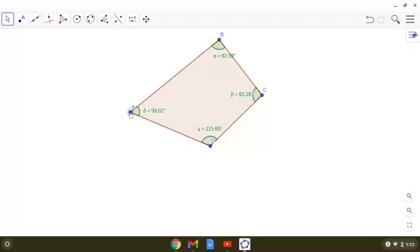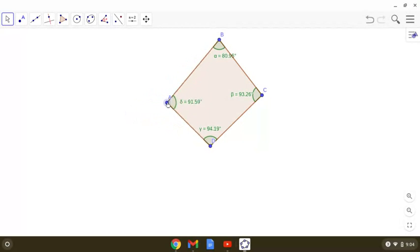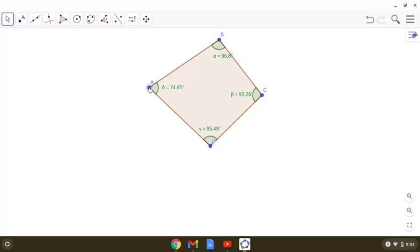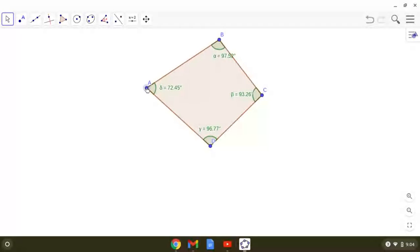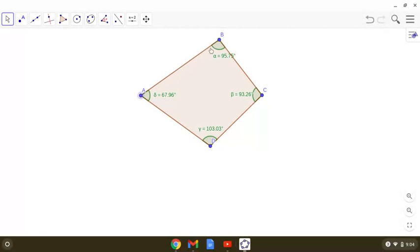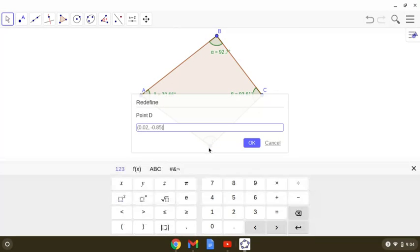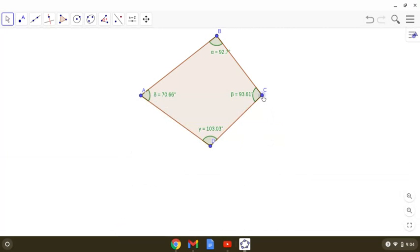Can we have four obtuse angles? You need to explore this on your own. If all angles are obtuse, that means each one measures more than 90 degrees, so the sum of all four angles will be more than 360 degrees. Therefore, we cannot have a quadrilateral in which all the angles are obtuse.